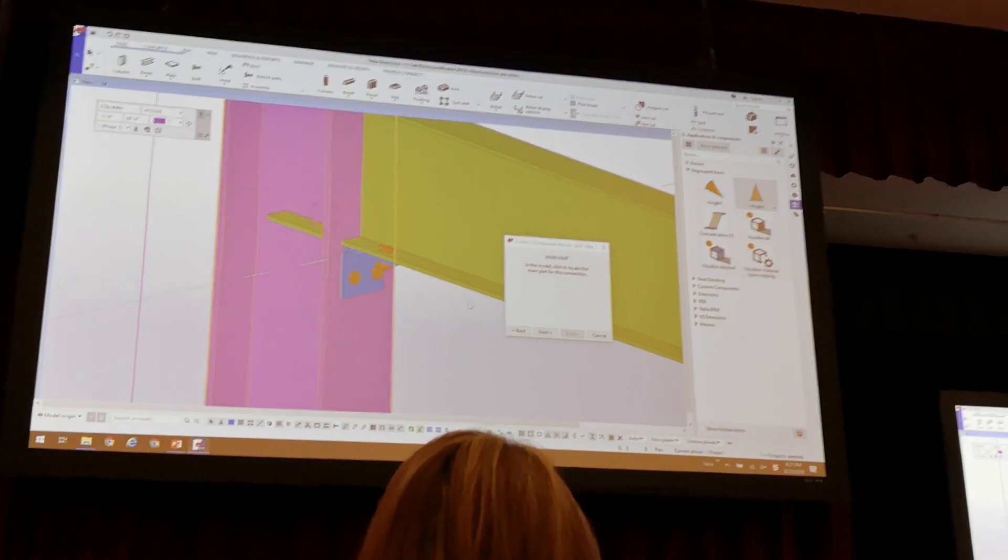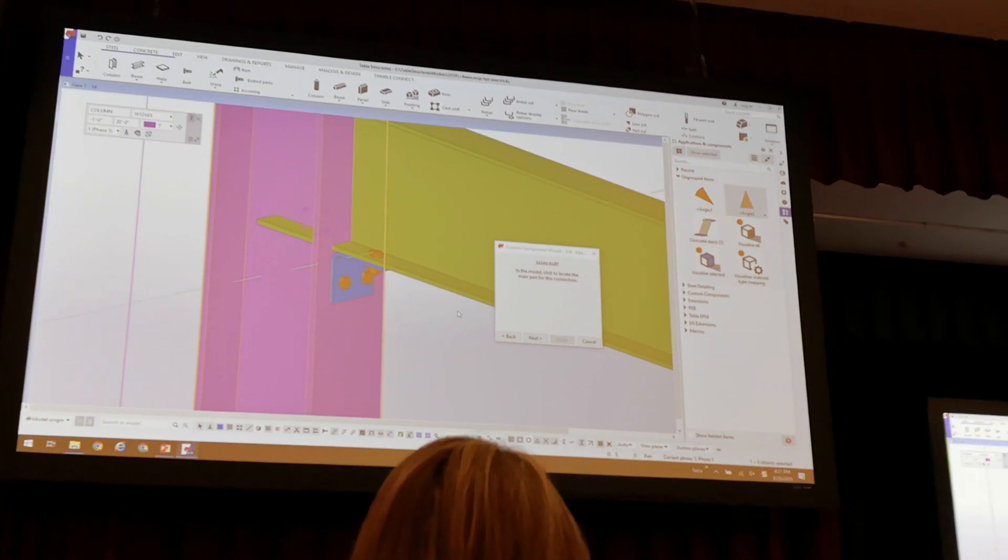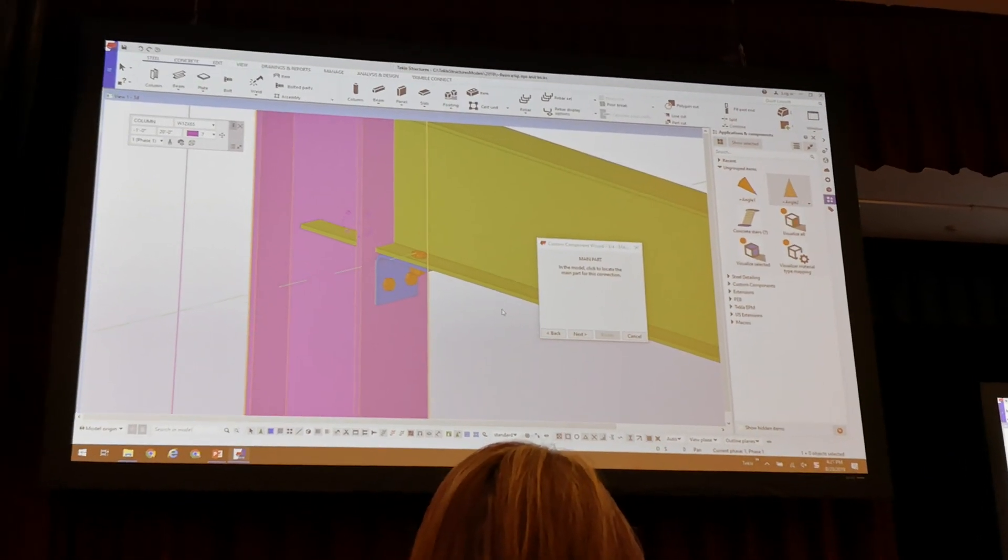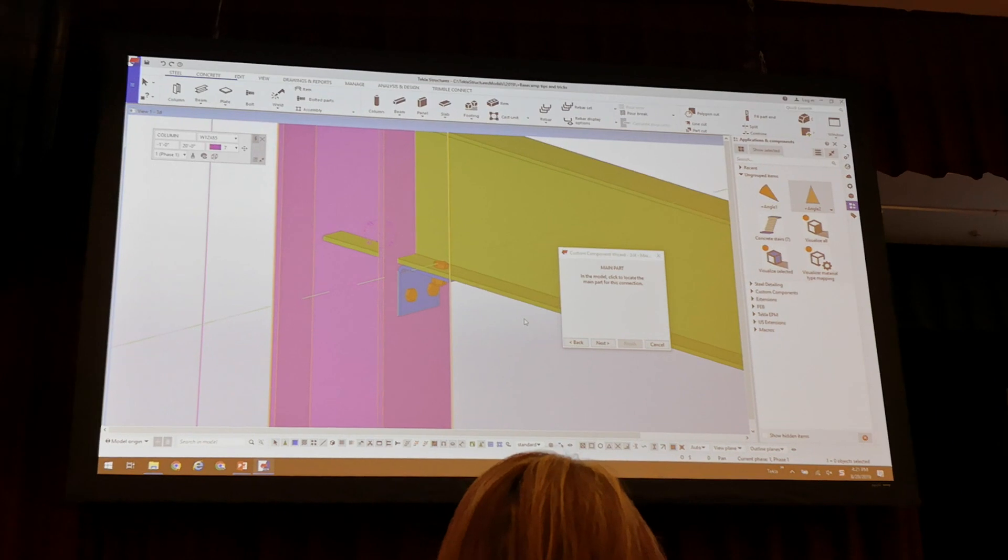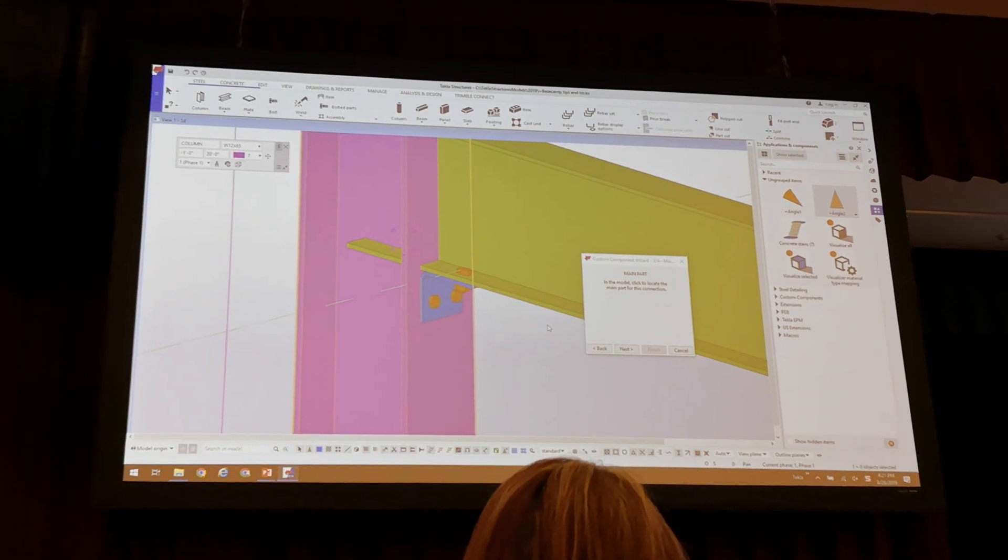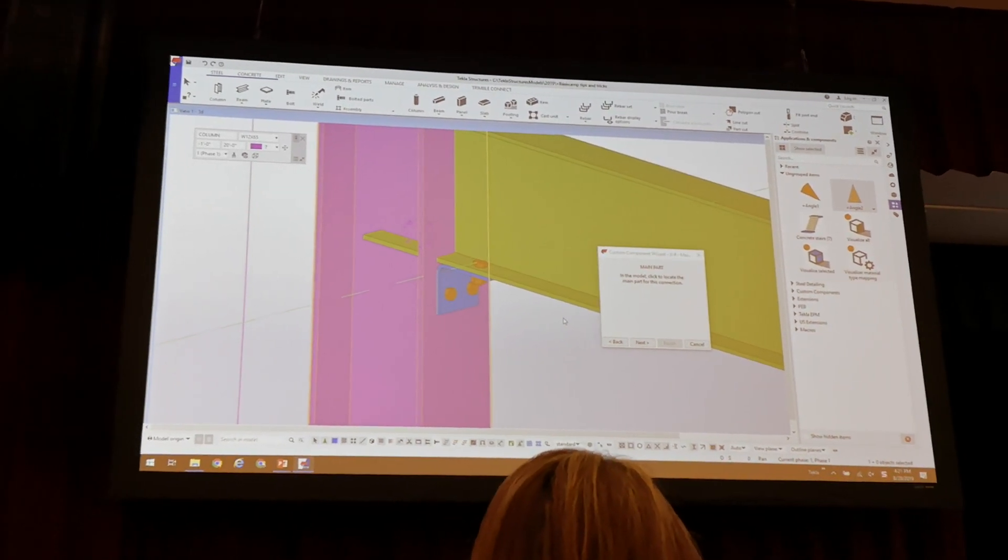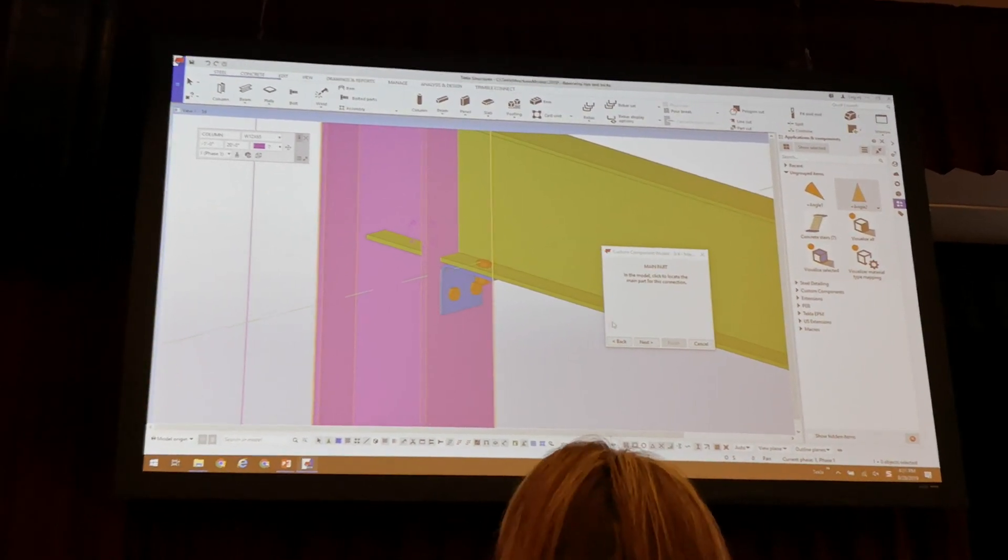Pick the main part. The main part, by the way, in a component is always your supporting member. Create it just like you would insert a system component: column first, supporting beam first.